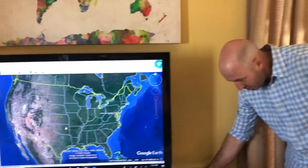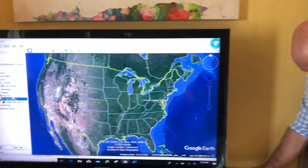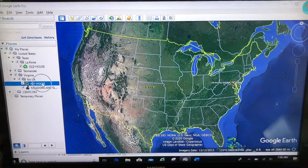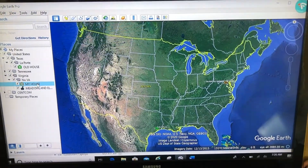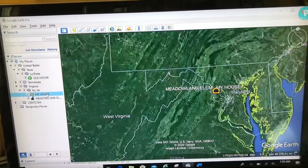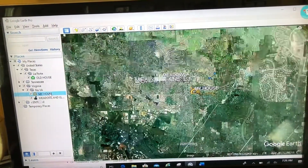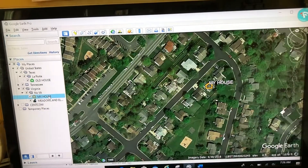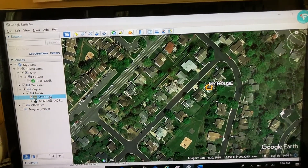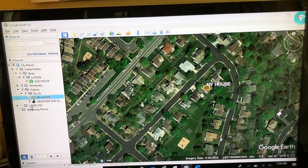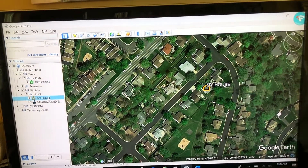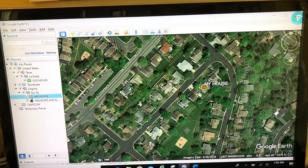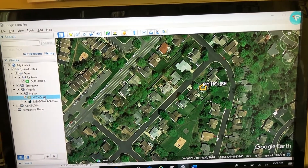Welcome back. Last time we were working with placemarks — let's take a look at those placemarks. I'm going to double-click on my house that I created in the last video; it's going to zoom into the snapshot. Here's my placemark, that orange house that says 'My House.'